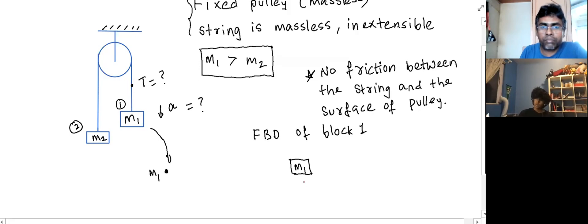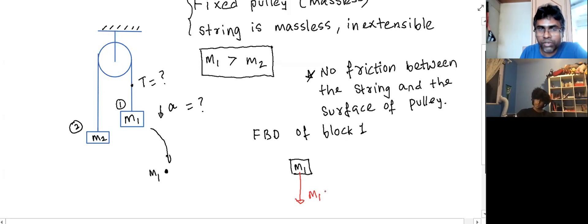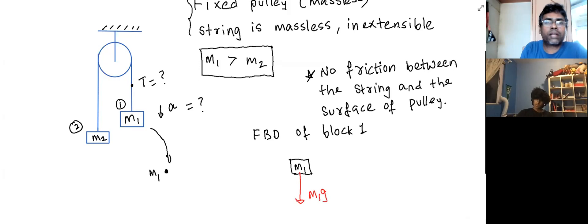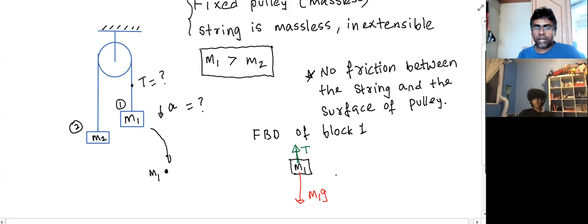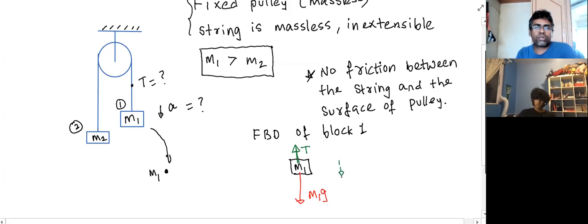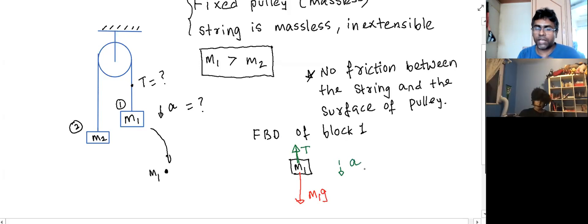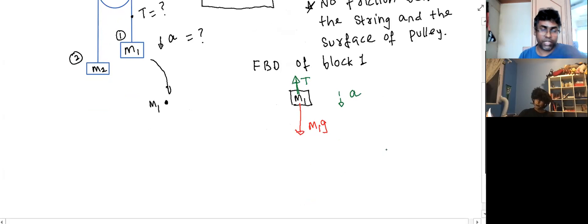That completes the free body diagram of block one. By the side of the diagram, since M1 is greater than M2, the direction in which this block would move is downwards. You can just place an arrow and label it A. Now if I do the same thing for block two — the FBD of block two — what forces are acting on M2? The gravitational force M2G and the tension force in the upward direction.